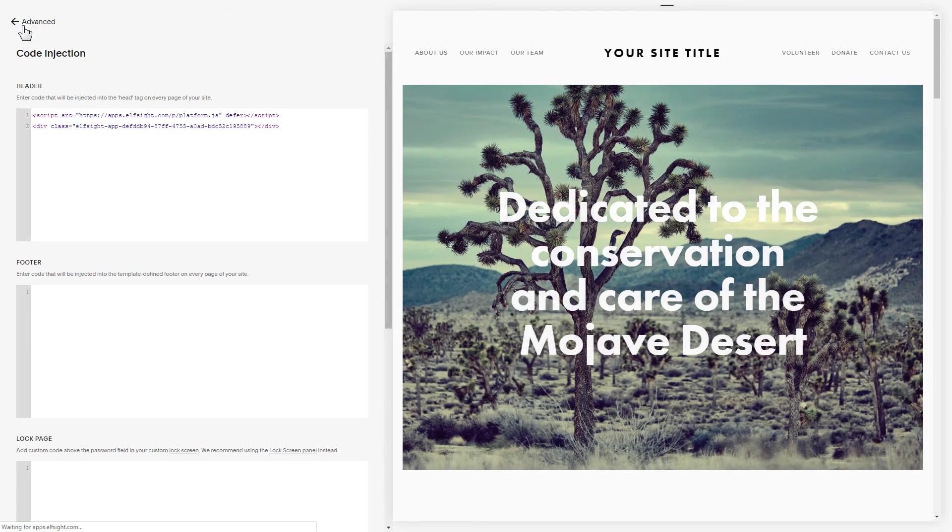Please keep in mind that code injection feature is available only on Squarespace business plan. Go to the page to check your widget.